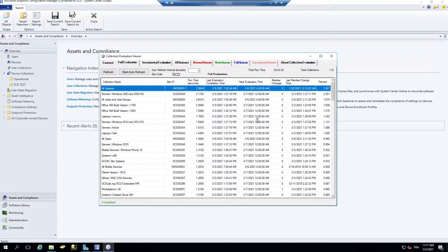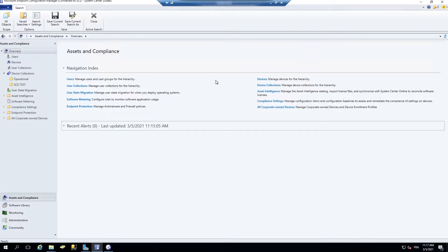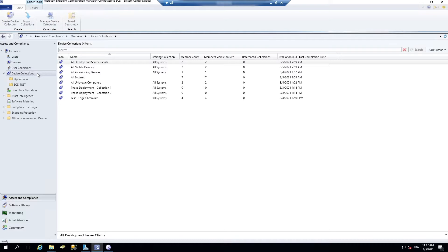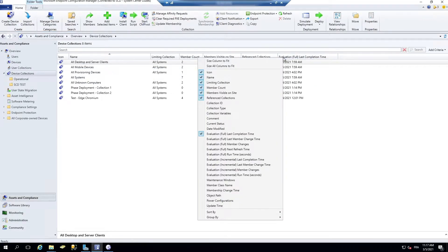Now in the latest SCCM 2010 version, it's integrated in SCCM console. So you can go just in your device collection, right-click on the top.